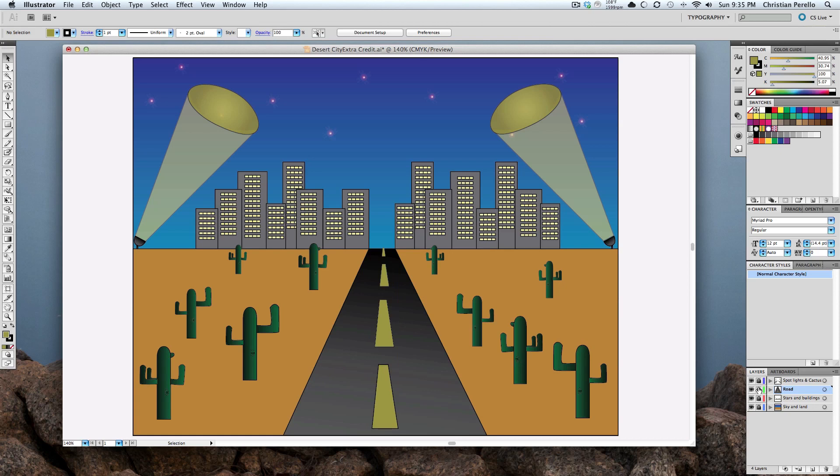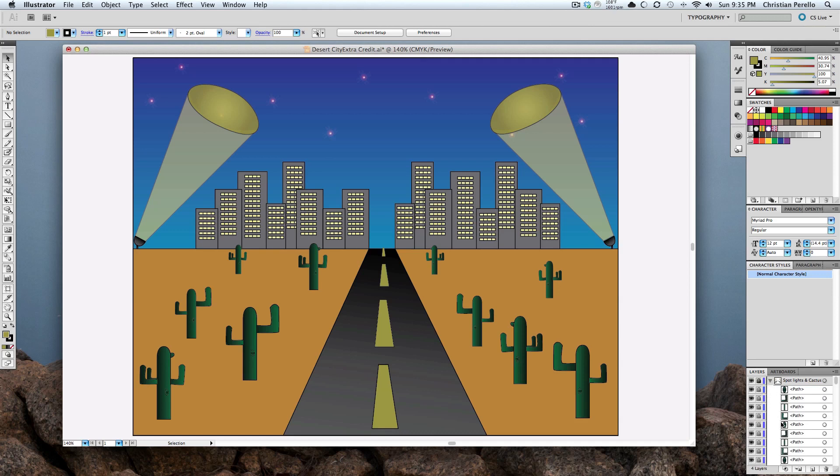They keep things in order. So, if all this was in paths, look at, here's the spotlight for the spotlights and the cactus. If you look, look at all these paths just for that.